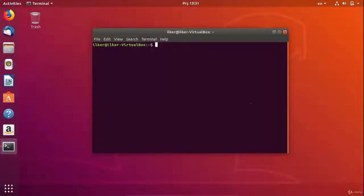In this lesson, we will see how to install programs in the Linux environment. One of the things that is most wondered in Linux is how to download a new program. We use the apt command to download the program in Linux.